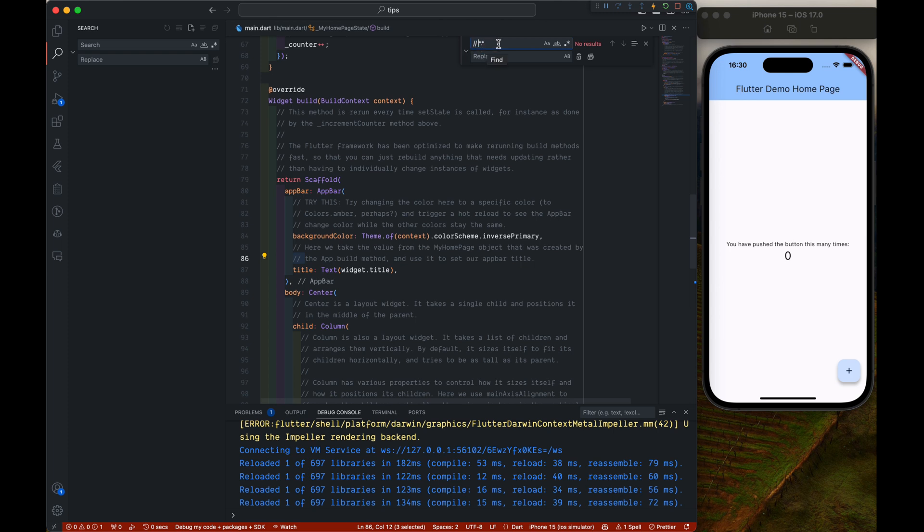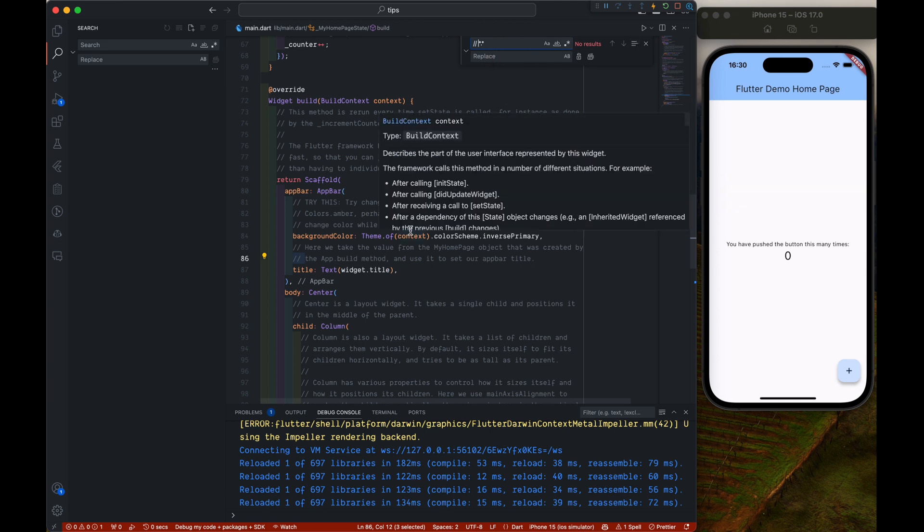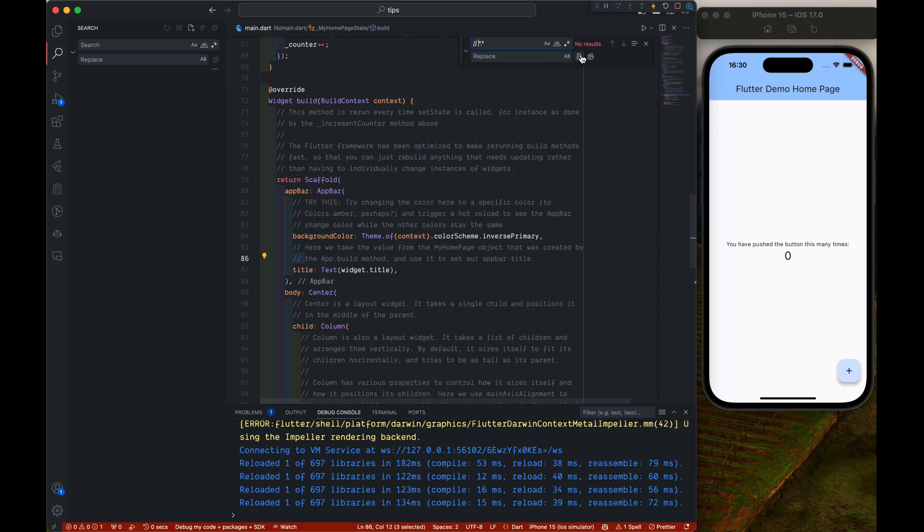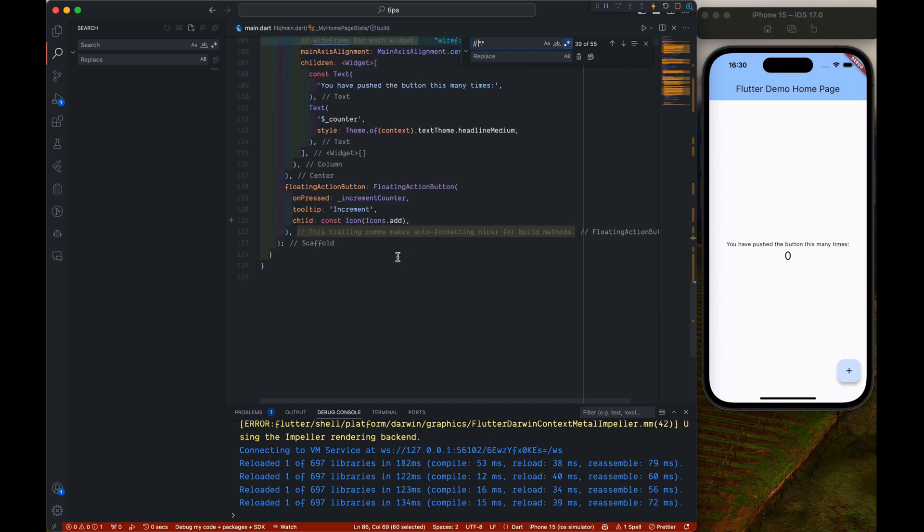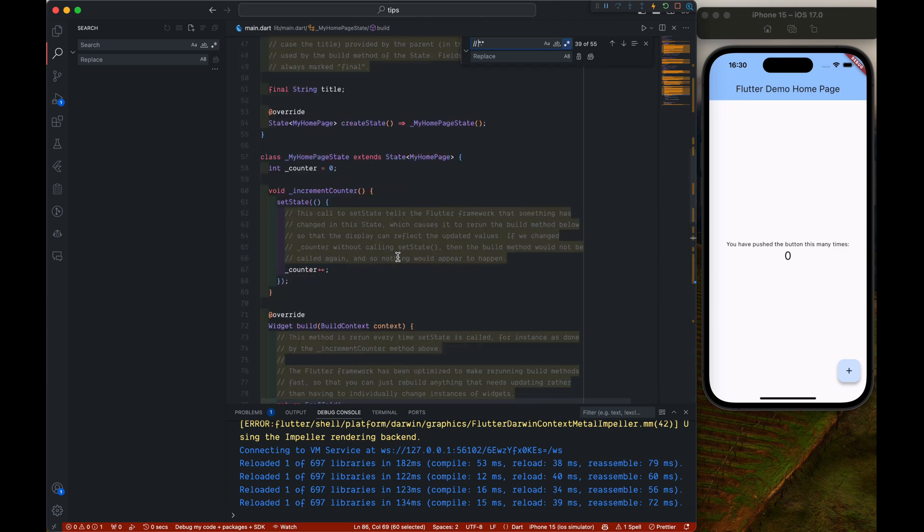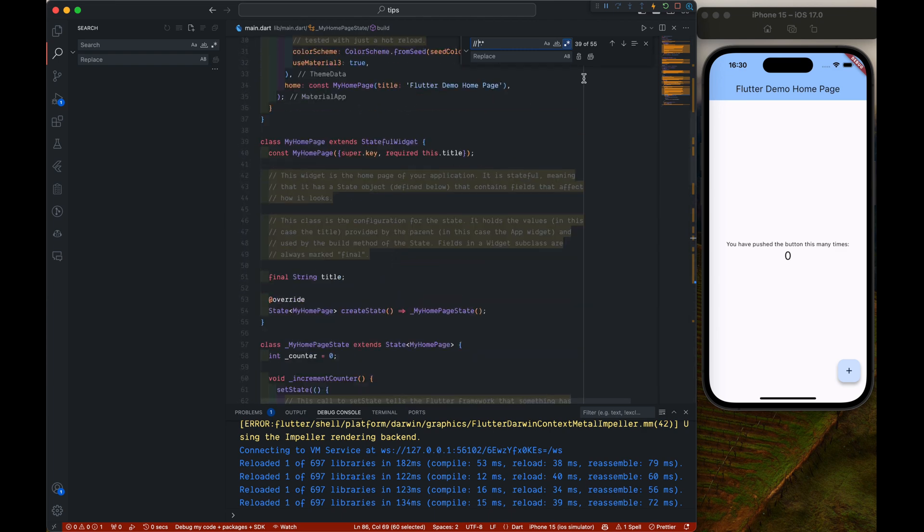Now it's not highlighting the searches because we are not using regular expression. Now if we enable the regular expression, it will find all the places where we have the comment.